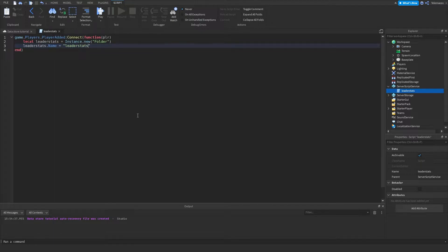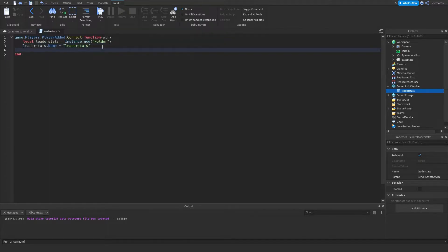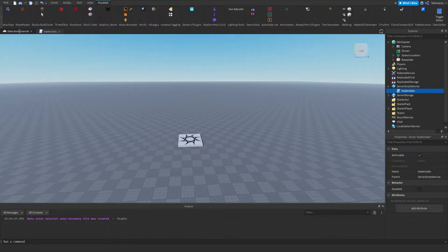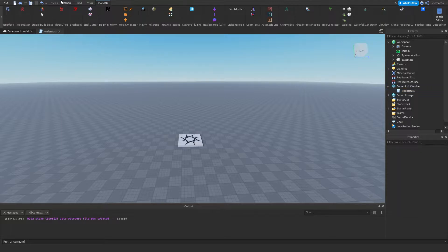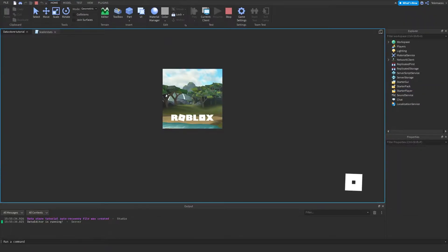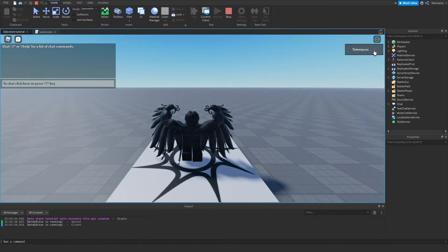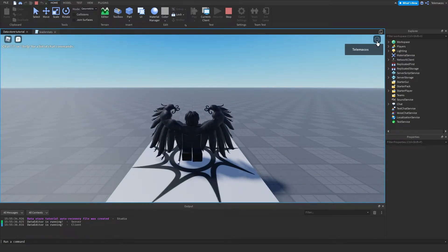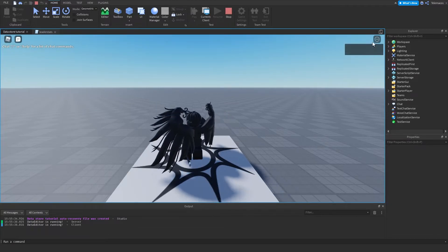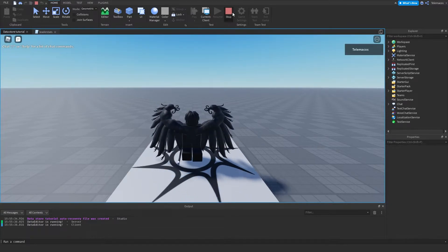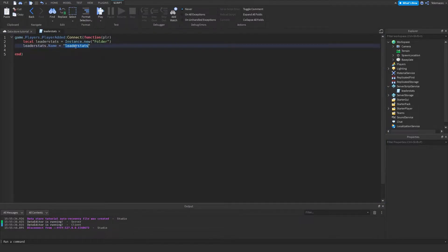I just want to explain real quick why we're naming it 'leaderstats'. If you name this folder 'leaderstats' it's gonna show up beside your name in the leaderboard. It's gonna show up in the leaderboard if you name it 'leaderstats' with all lowercase. So we're just gonna do that first.